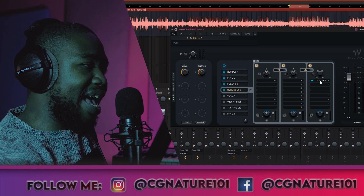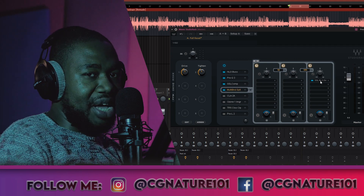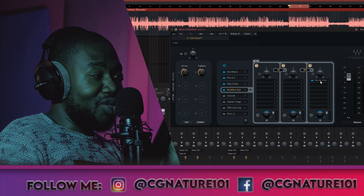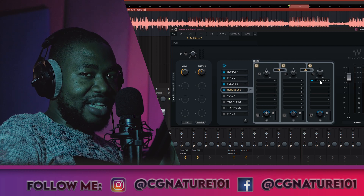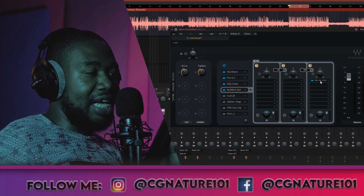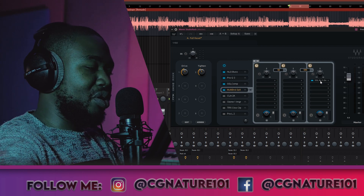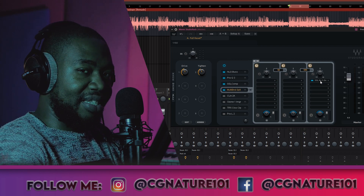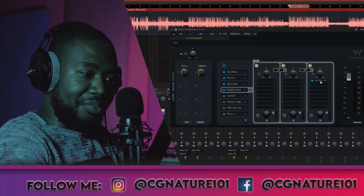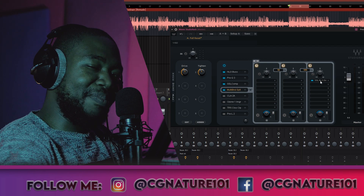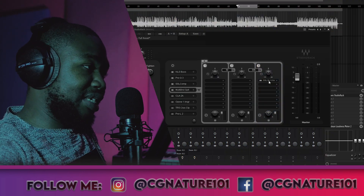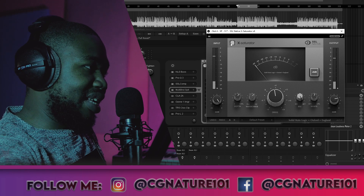I added a saturator plugin to saturate only from around 500 Hz going up — the upper mids and highs — because I wanted to bring about presence, bring those elements slightly forward, allow them to breathe, and create a bit more separation. Let's do an A/B on this.